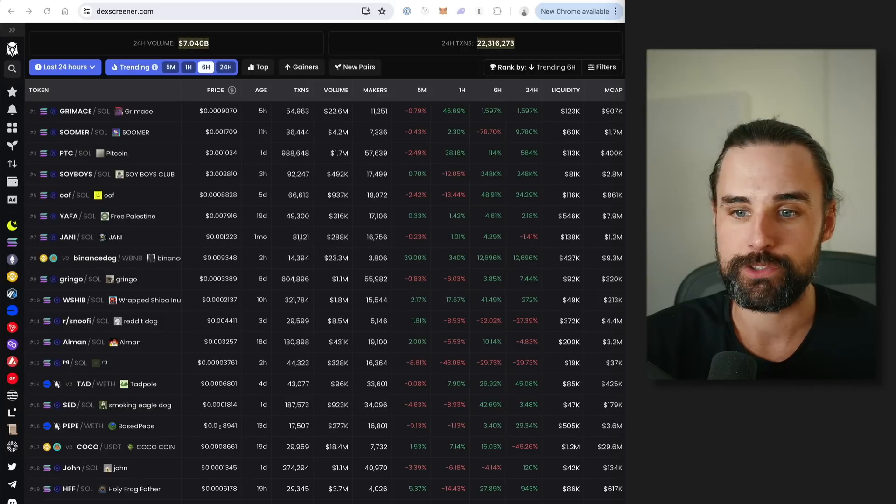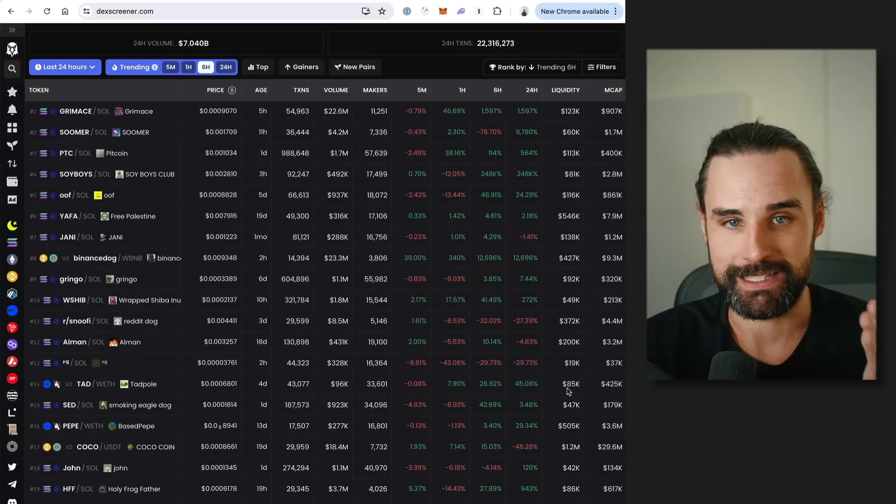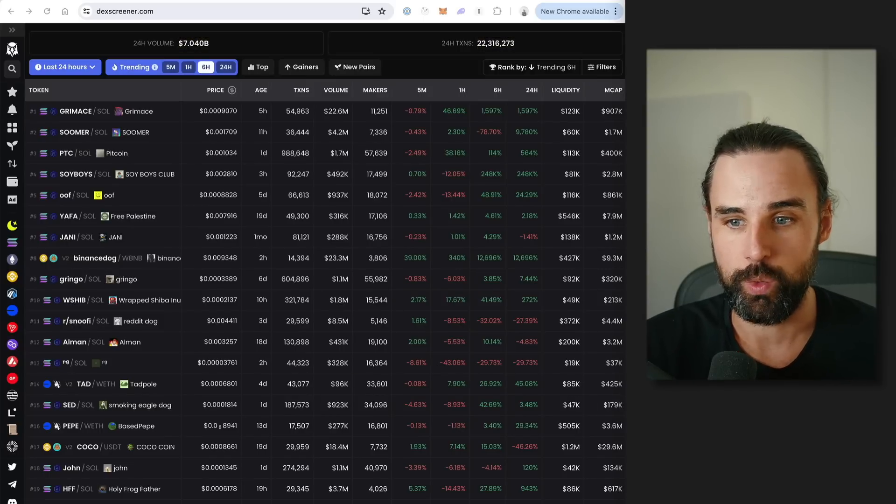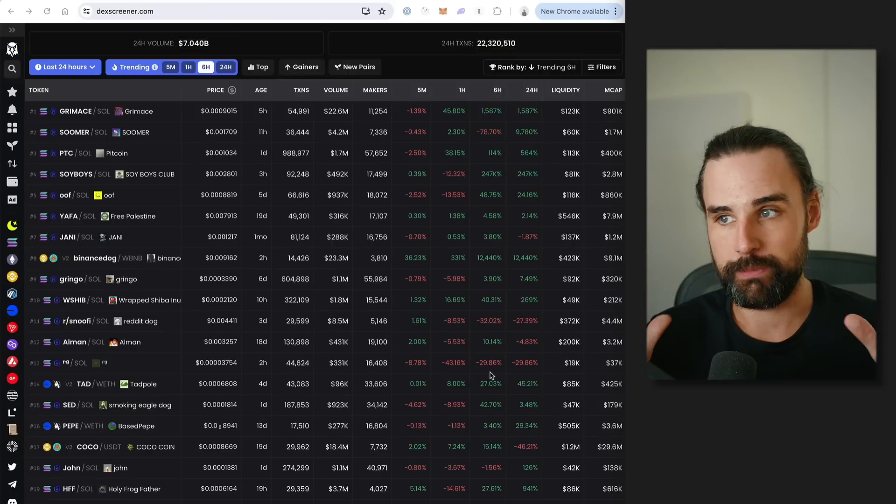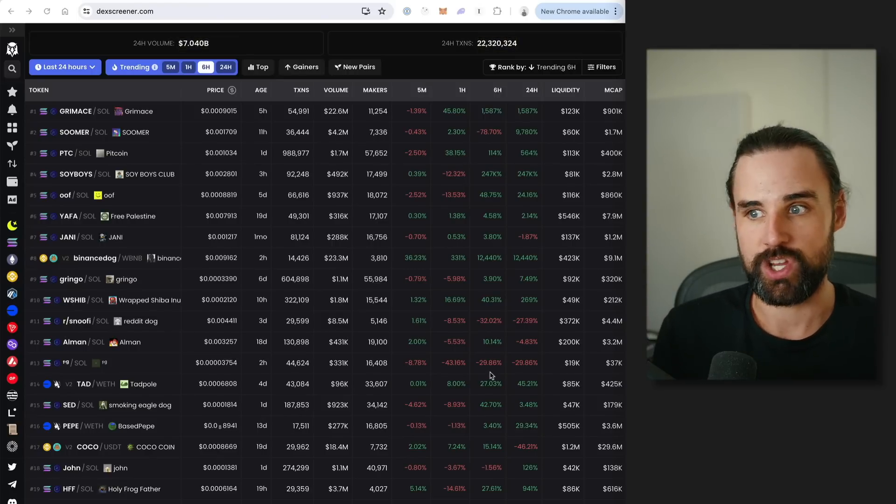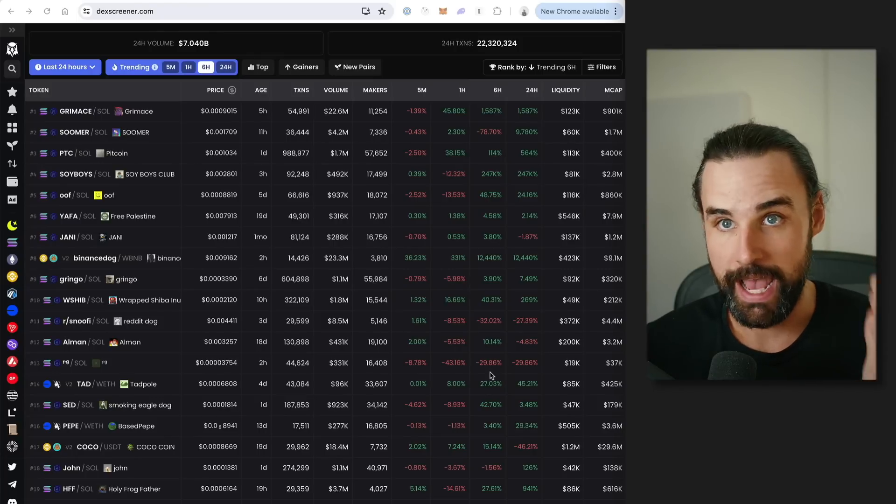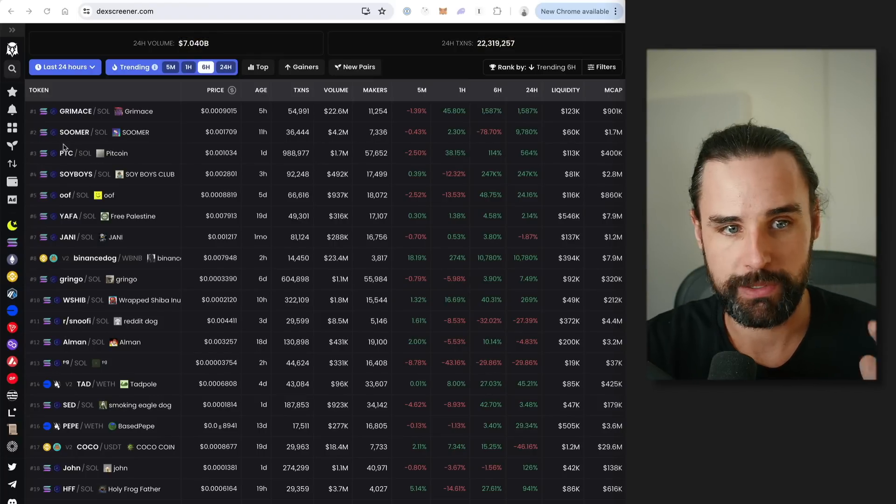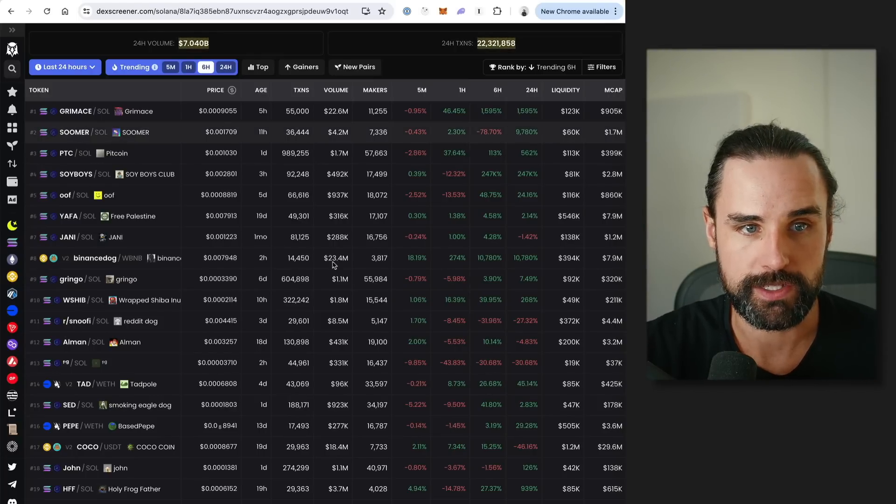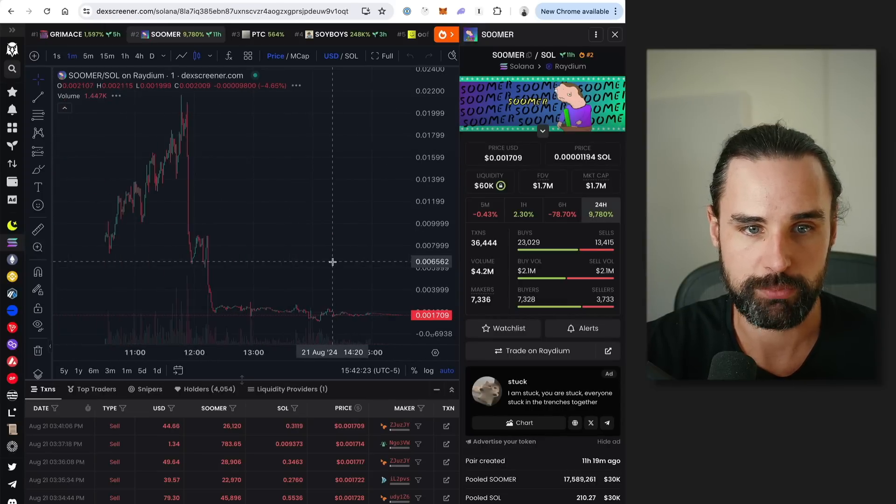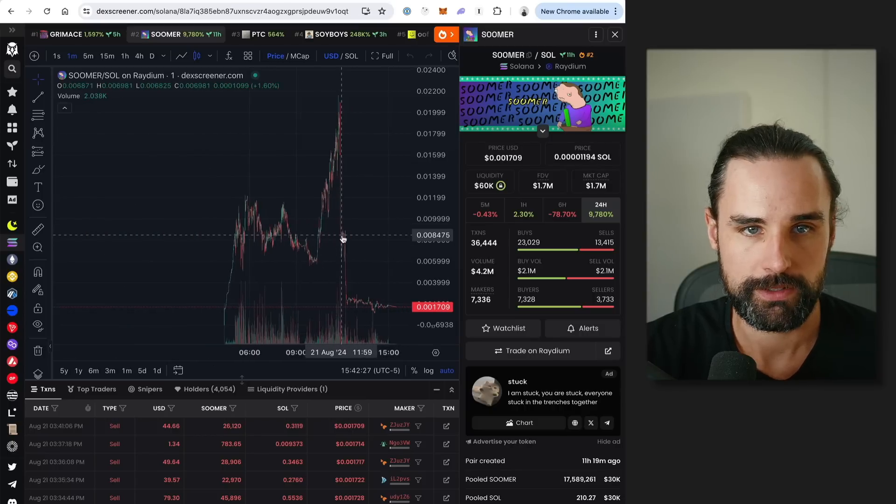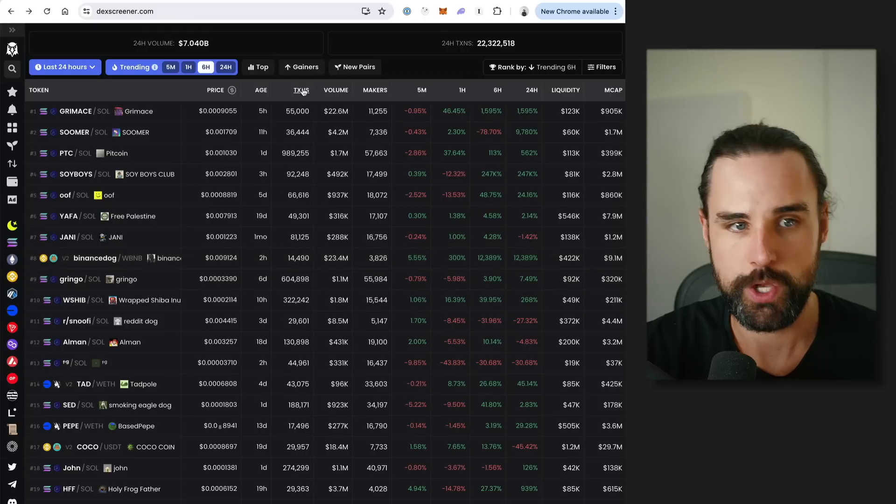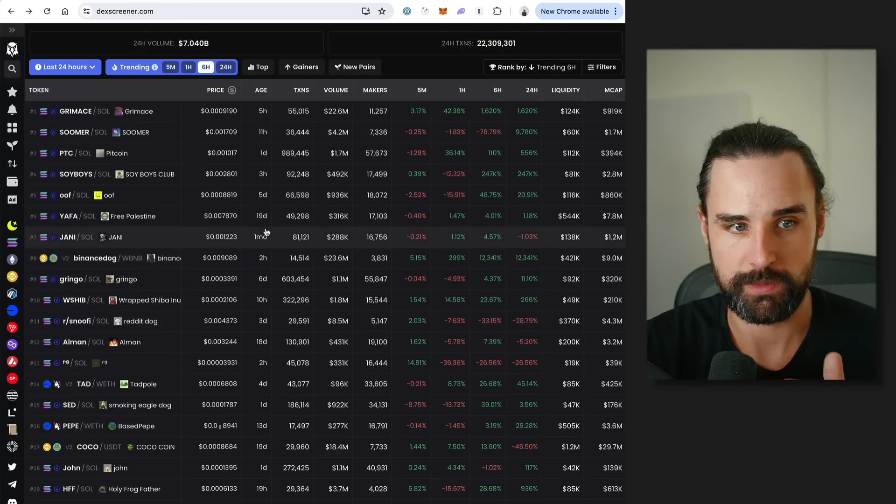Because not all meme coins launch on those platforms. Some just launch directly on the decentralized exchanges. Or maybe you want to buy a meme coin after it's been listed for a couple of days to see what happens after the hype dies down to see if it's something you want to buy later. Well, to do that, you can use something like DEX Screener. So what is DEX Screener? It's a site that indexes pretty much every single trade on every decentralized exchange on every single blockchain out there. It's a very powerful tool. So I'm just going to pick a random pair on here. You can see a coin, click through to it, look at all of the trades, its price activity.